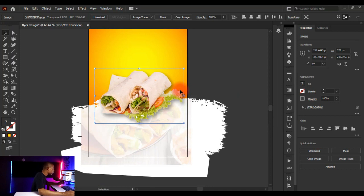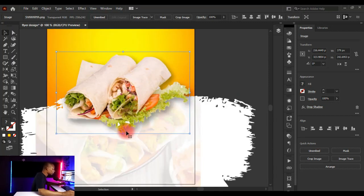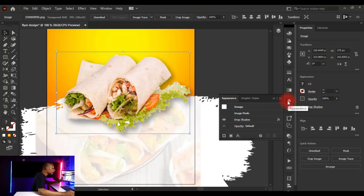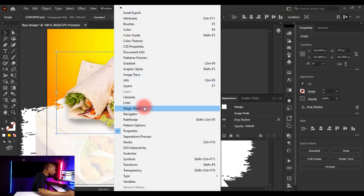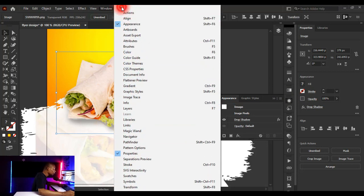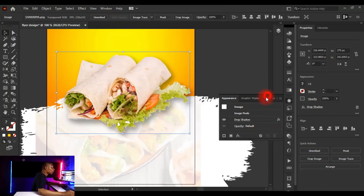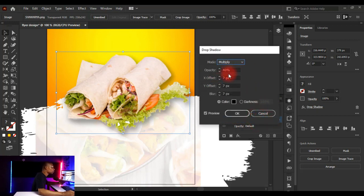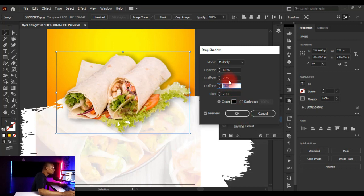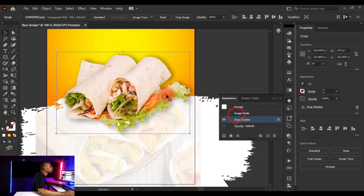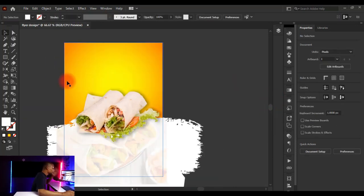Click OK and the shadow looks great. To fine-tune it, open the Appearance panel — go to Window > Appearance if needed. Double-click on the Drop Shadow entry to reopen the dialog. I'll reduce the X offset to 0 so the shadow goes straight down. Final settings: opacity 40%, X offset 0, Y offset 7, blur 7, color black.